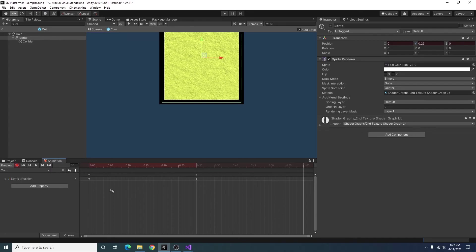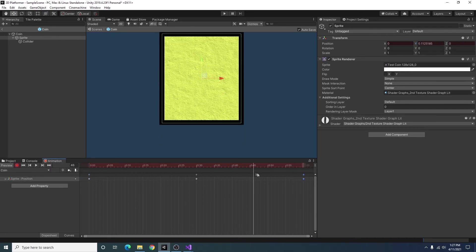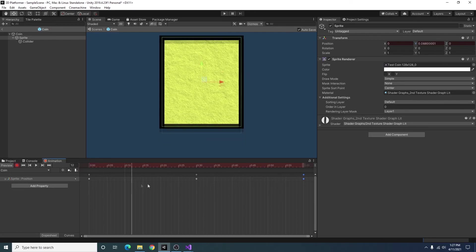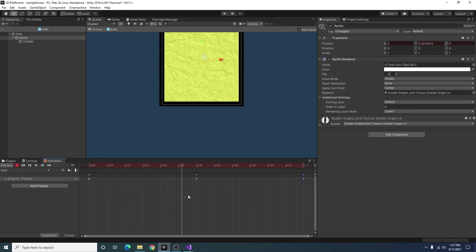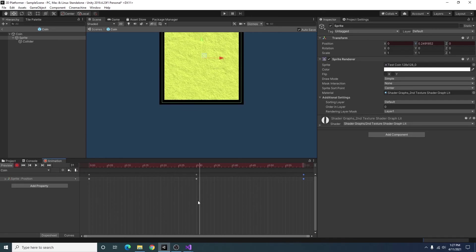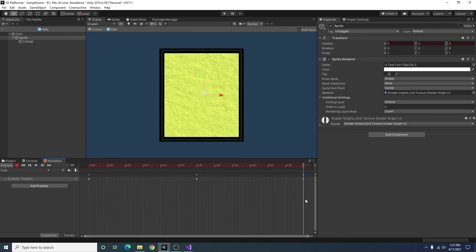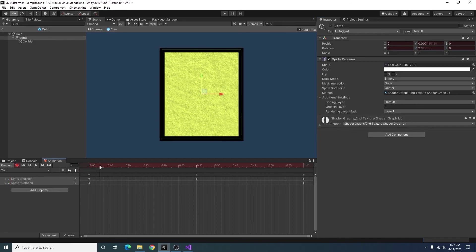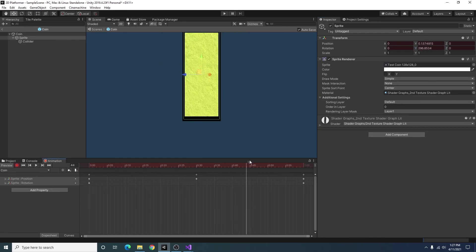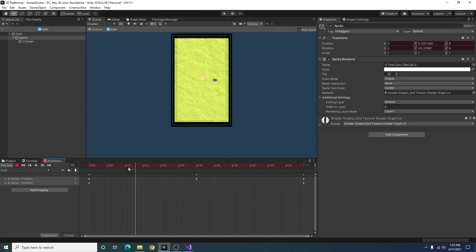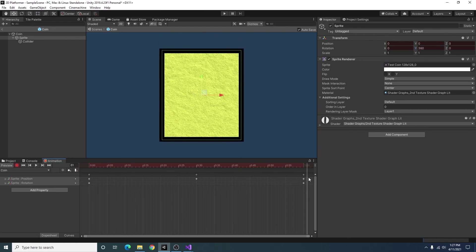Going over to the one second mark I'm going to make sure that the final position is the same as the starting position so when it loops it looks good. And at the end I'm also going to enter 360, actually let's make it negative 360 so it rotates the other way. All right so that's how it rotates for the coin.